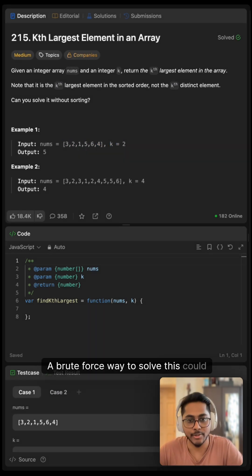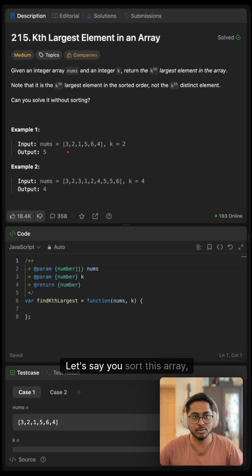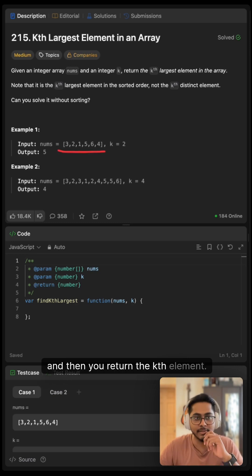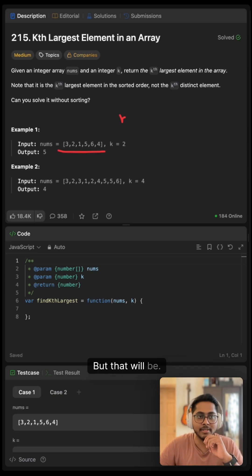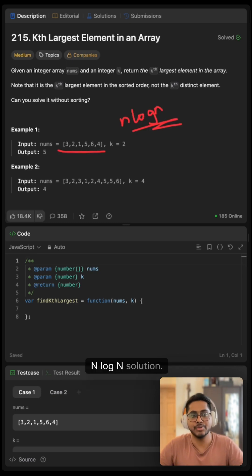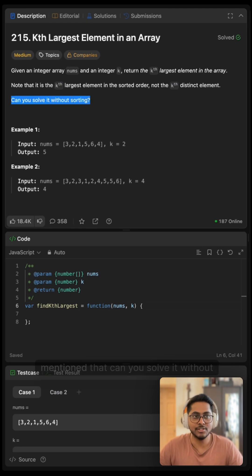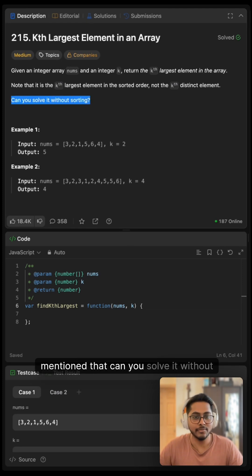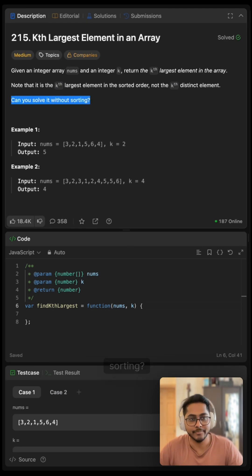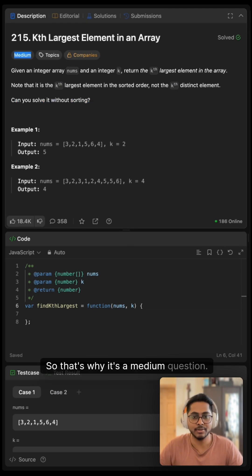A brute force way to solve this could be to sort this array and then return the kth element. But that will be an n log n solution. But in the question, it is mentioned can you solve it without sorting? So that's why it's a medium question.